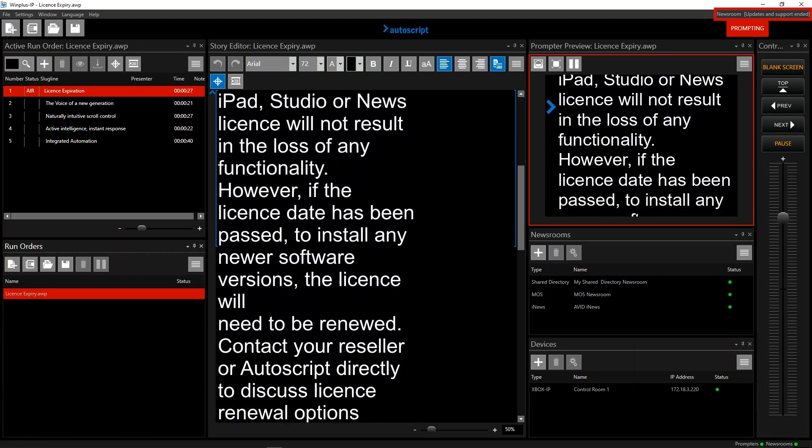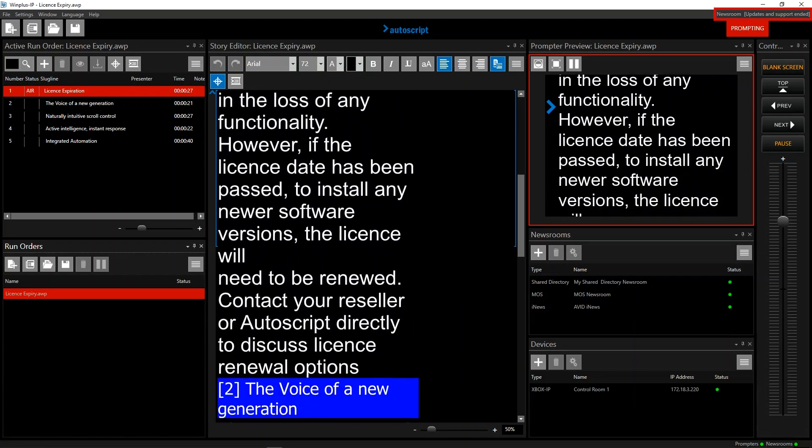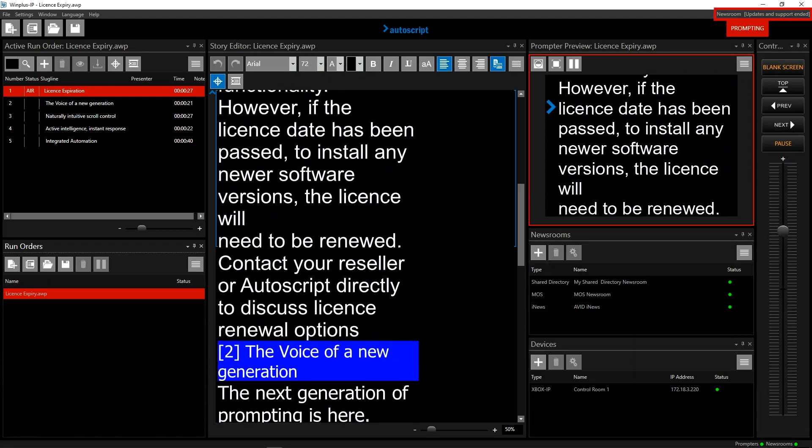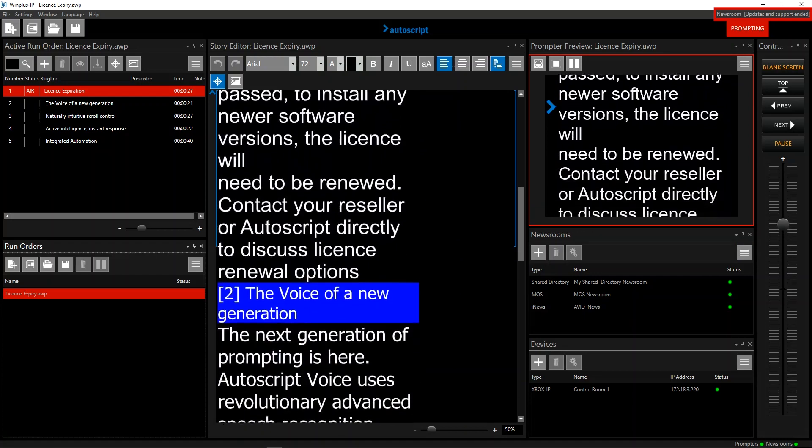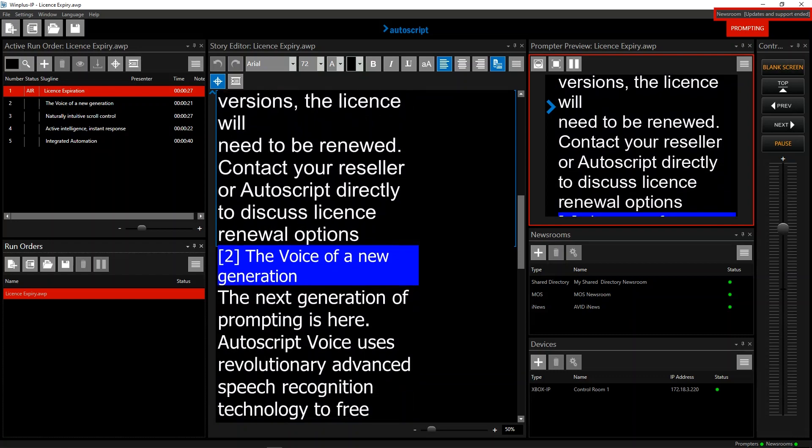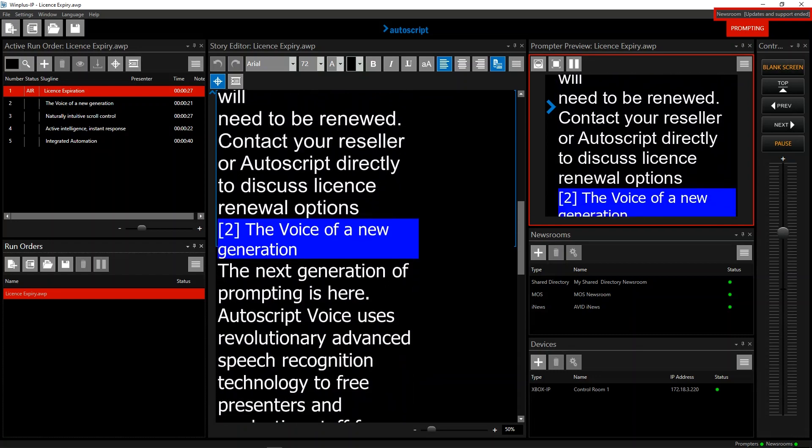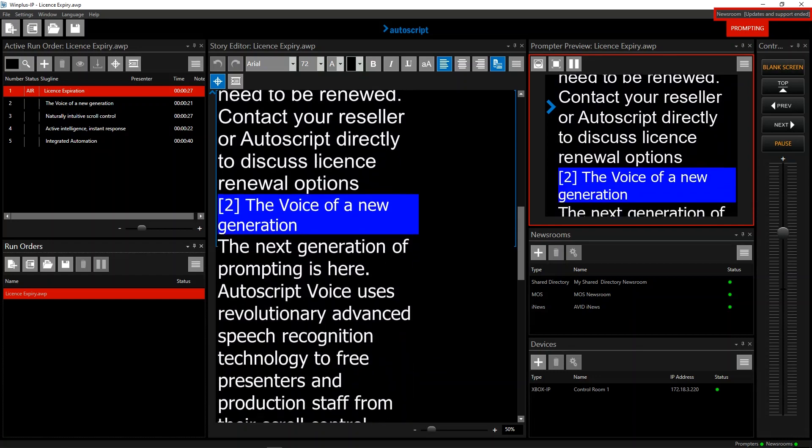However, if the license date has been passed, to install any newer software versions, the license will need to be renewed. Contact your reseller or Autoscript directly to discuss license renewal options.